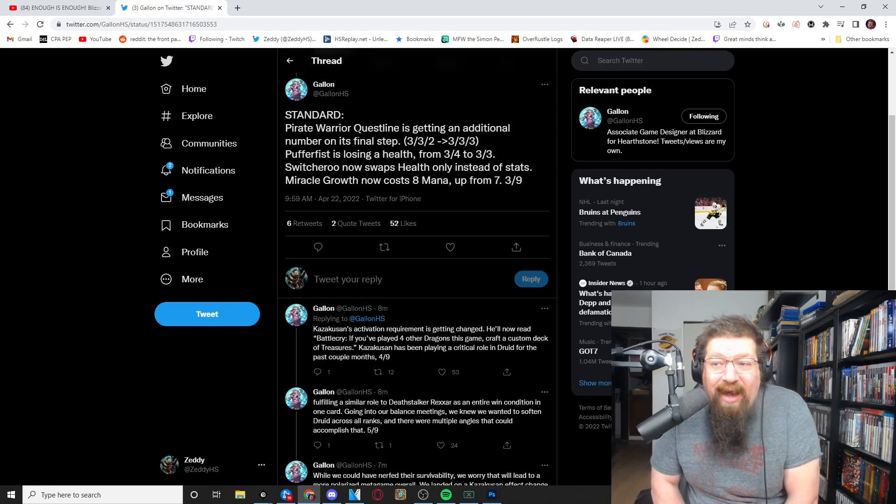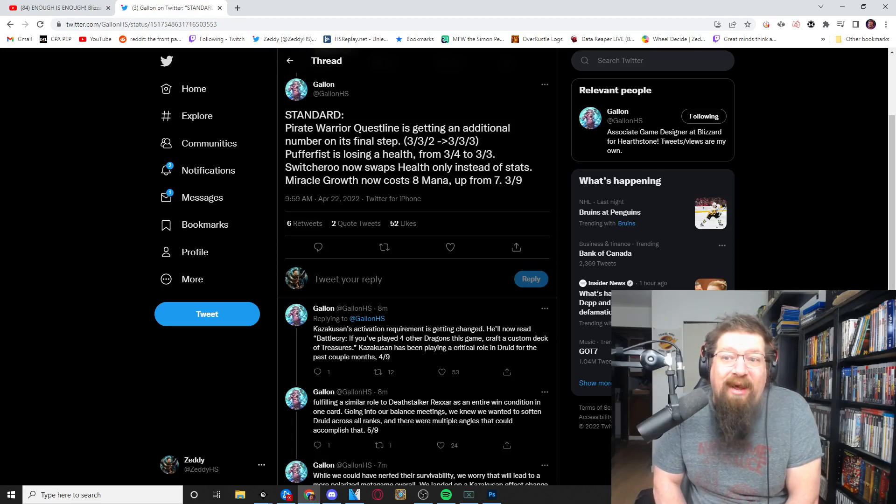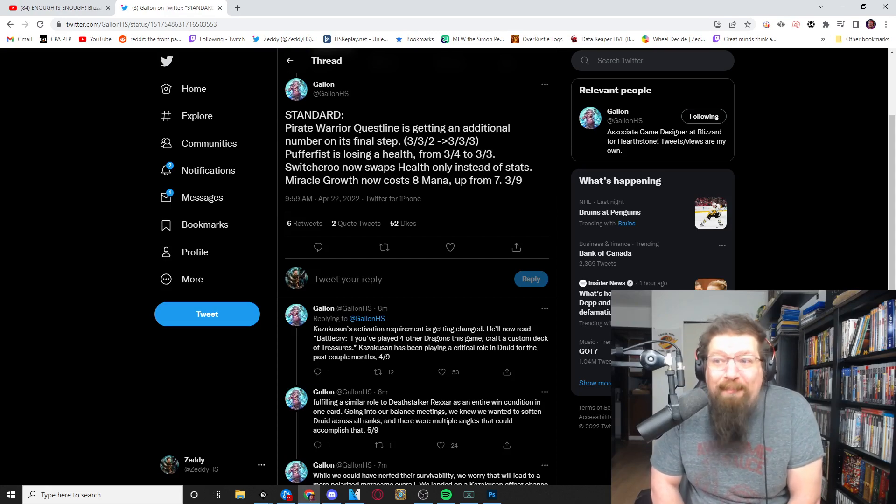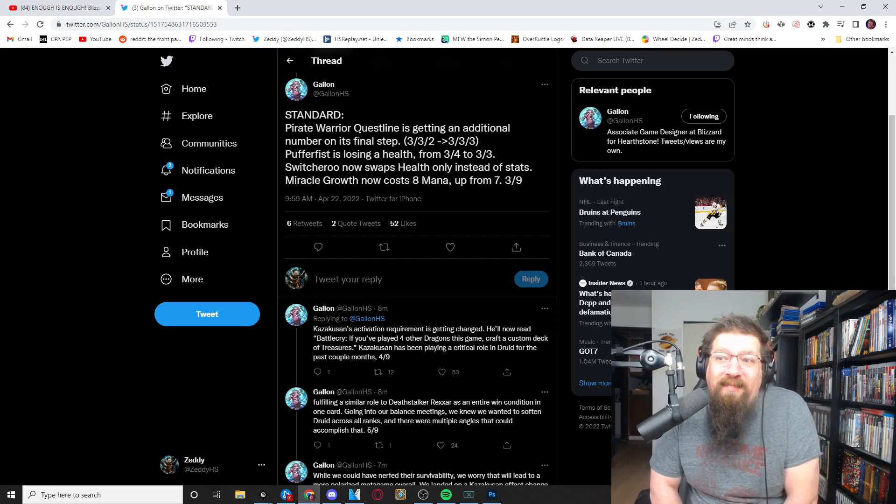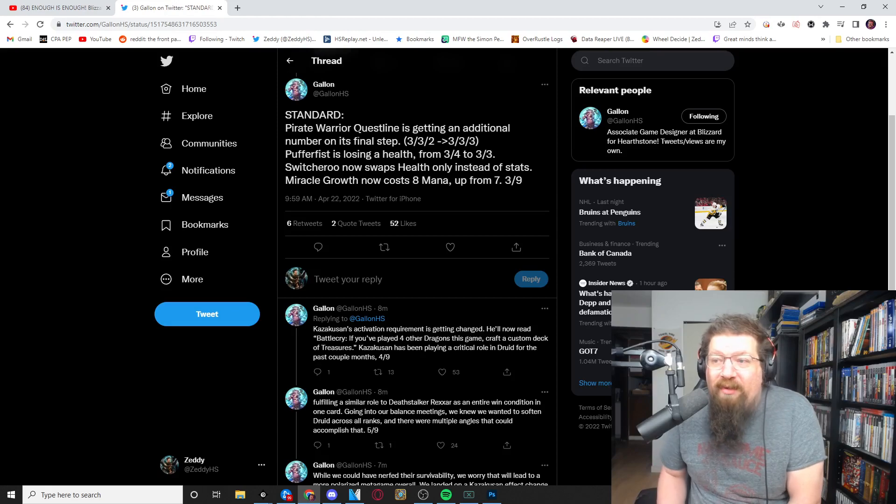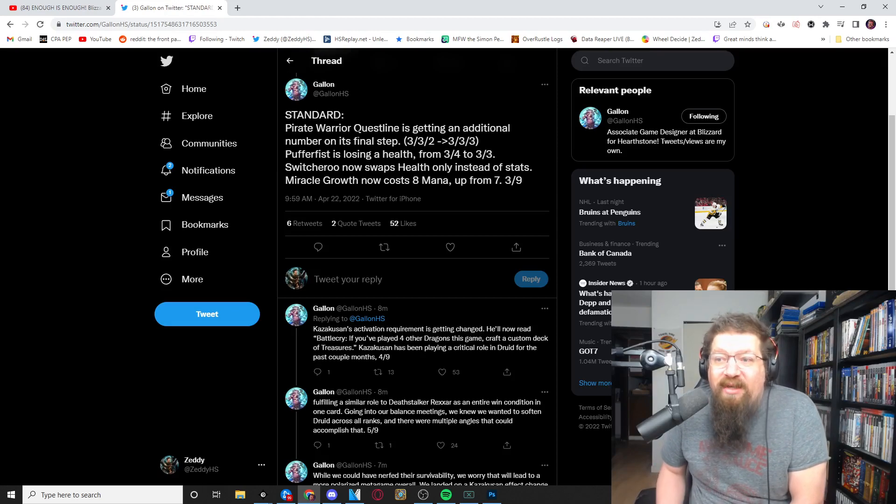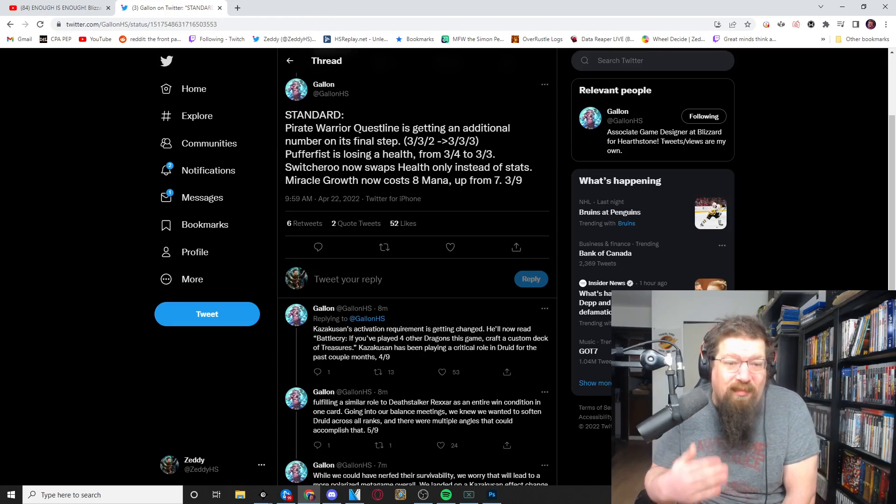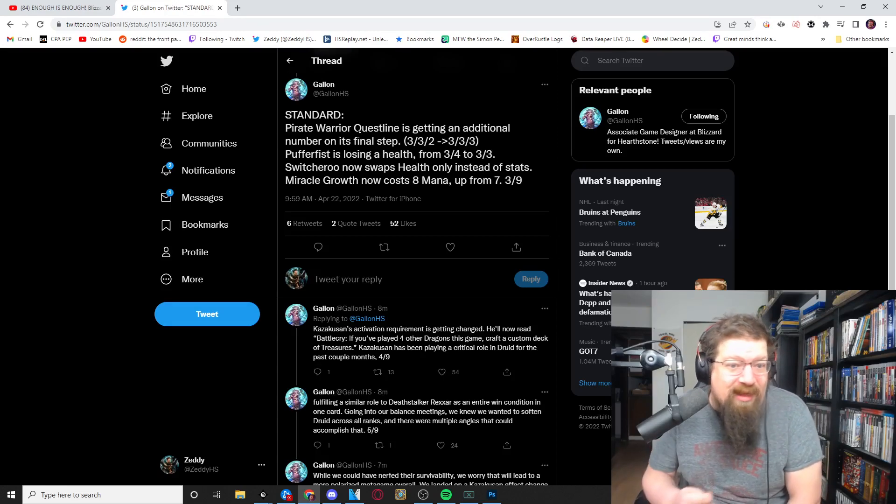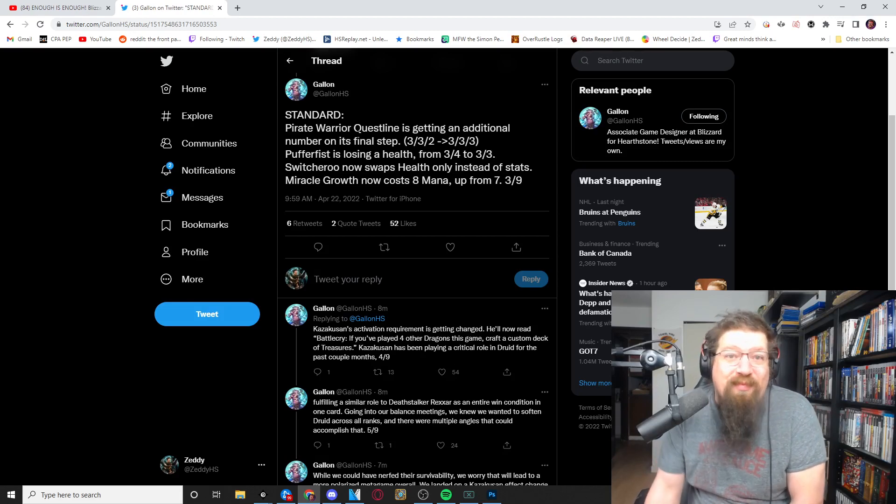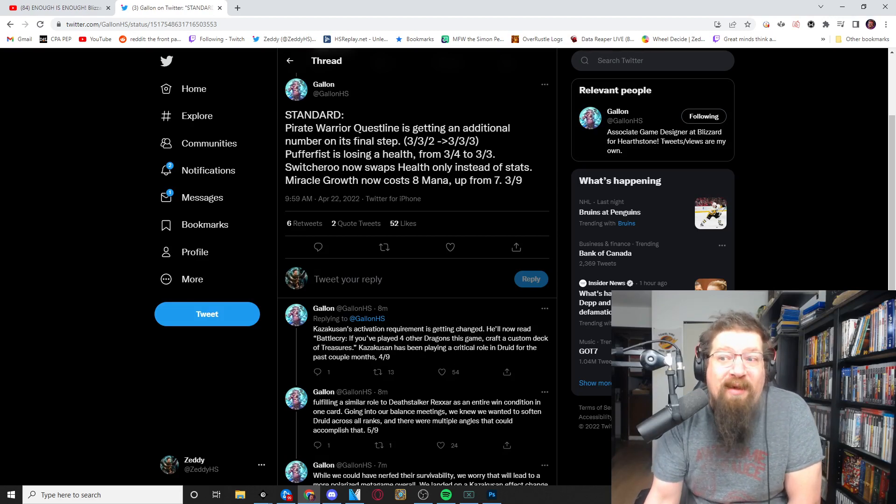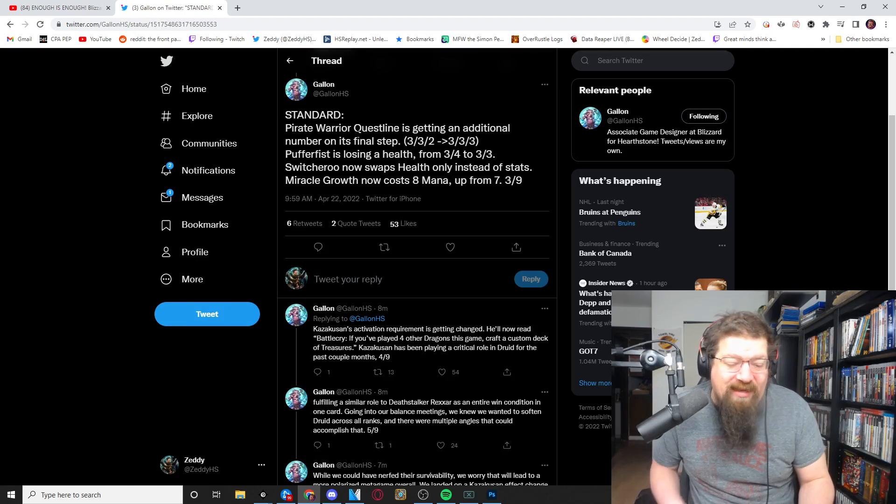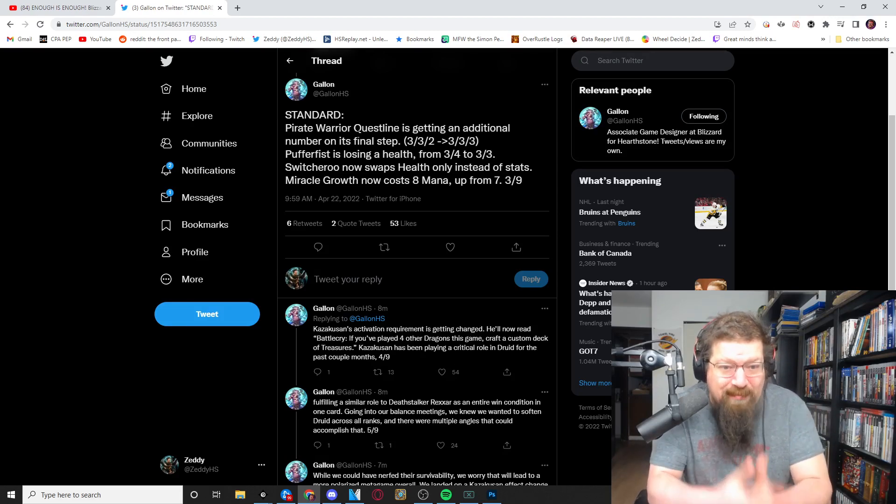But standard has so many cheap pirates that I'm just still not sure how much it slows it down but it's something right, it's something. I'm sure a lot of people won't be thrilled but there is another nerfed pirate warrior. This was the one, the pirate I always thought was egregious right from the get-go is Pufferfist.